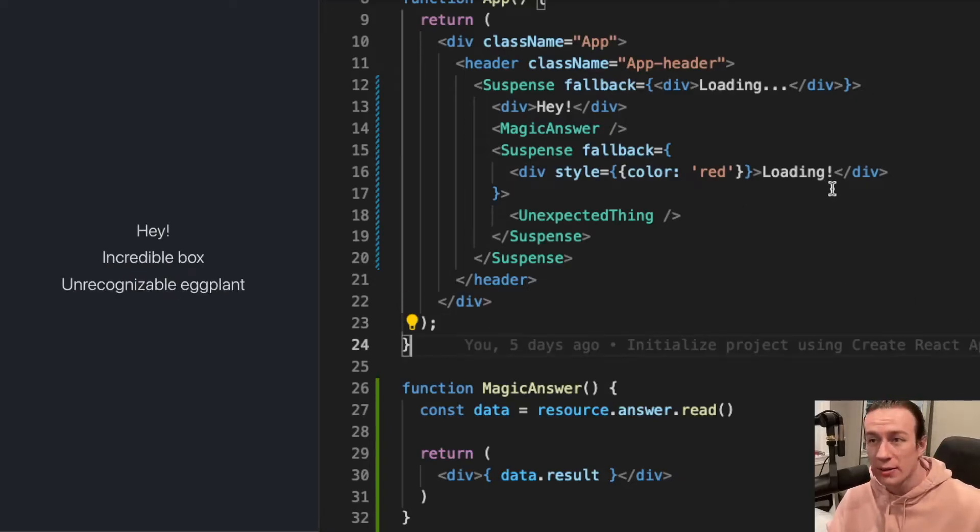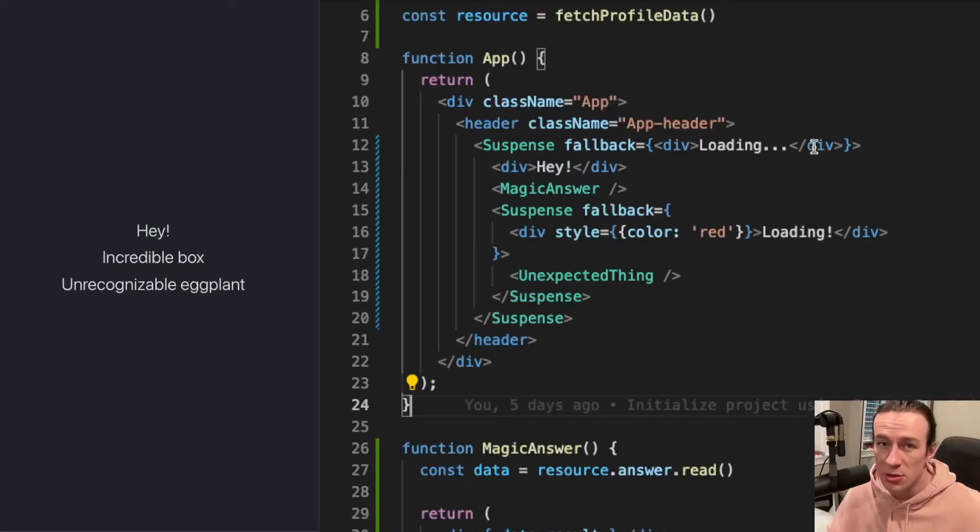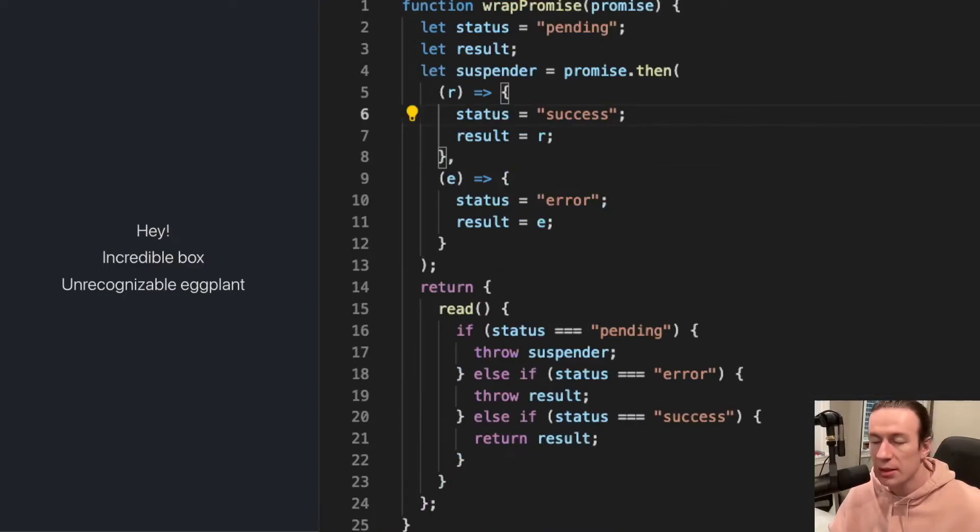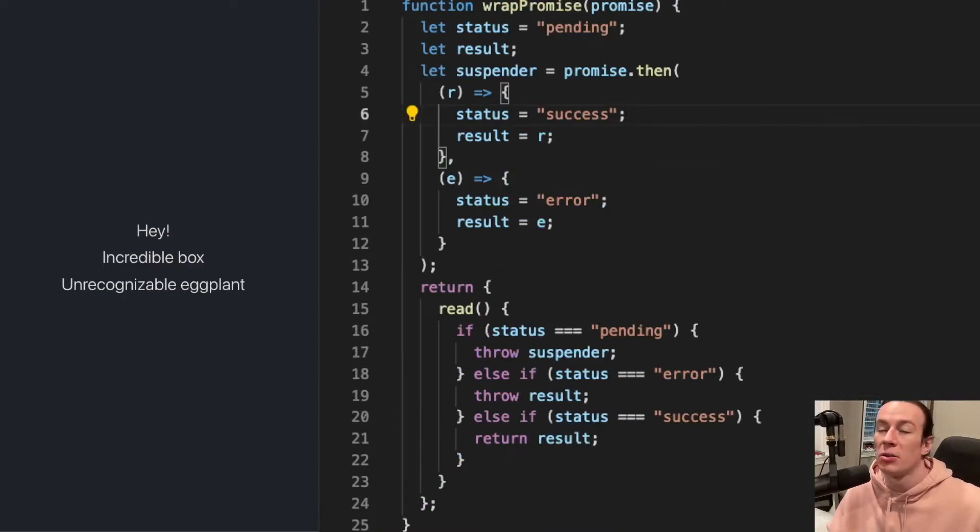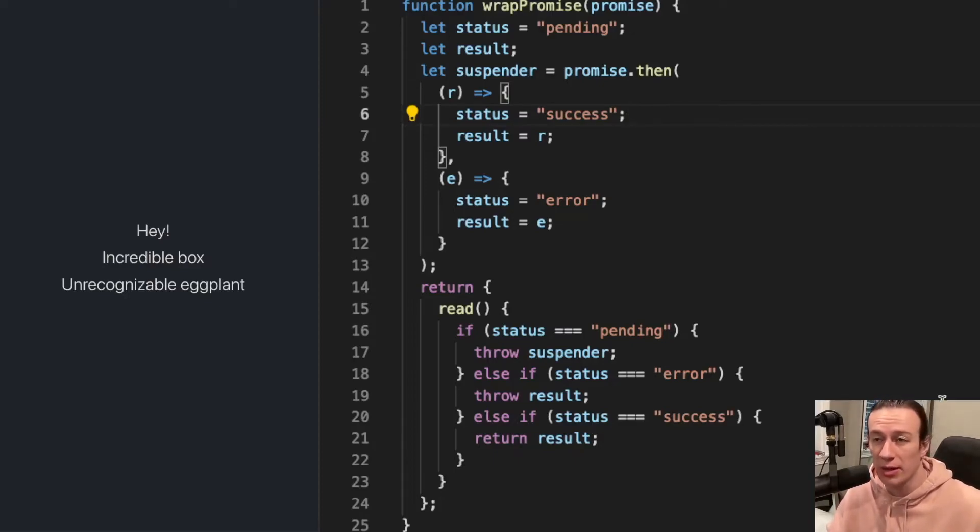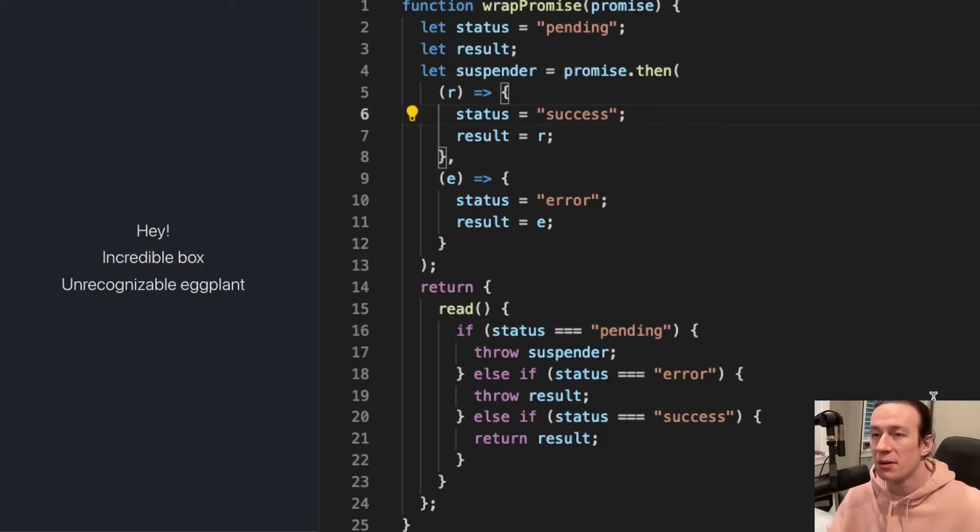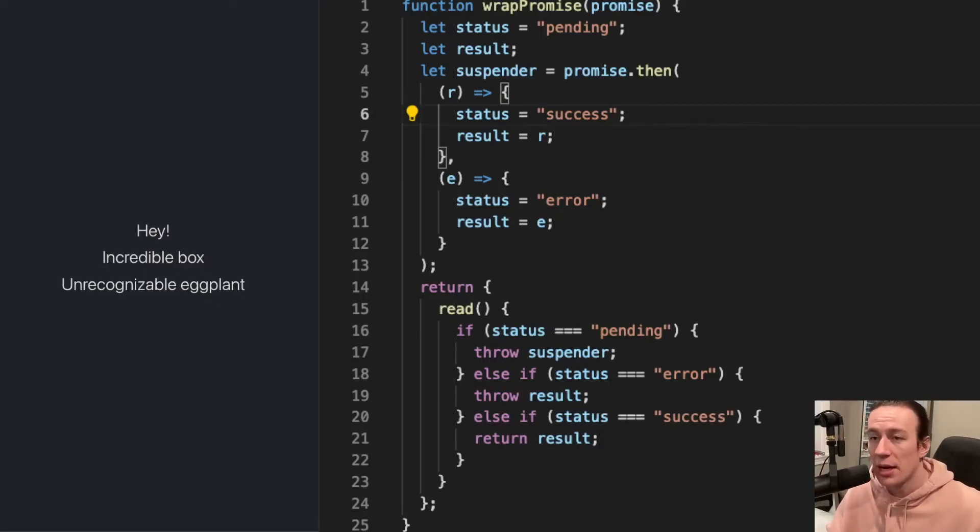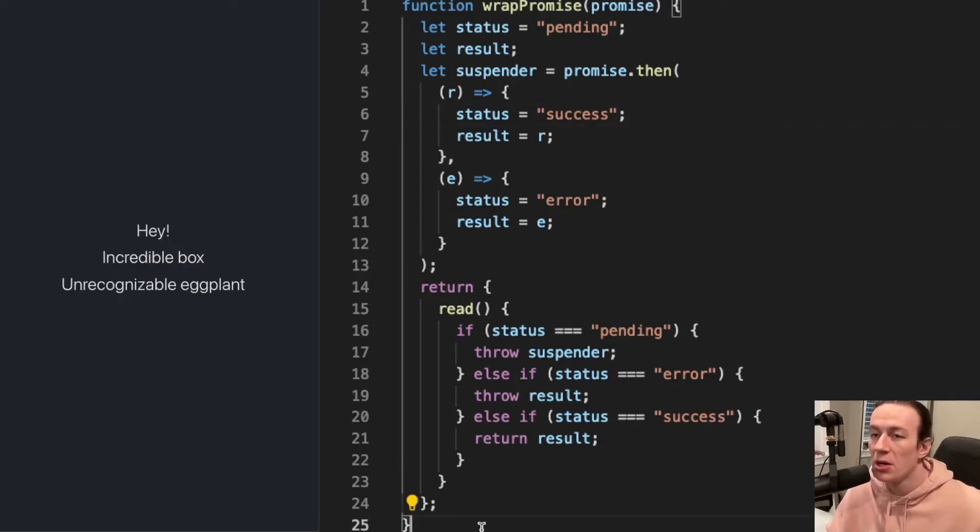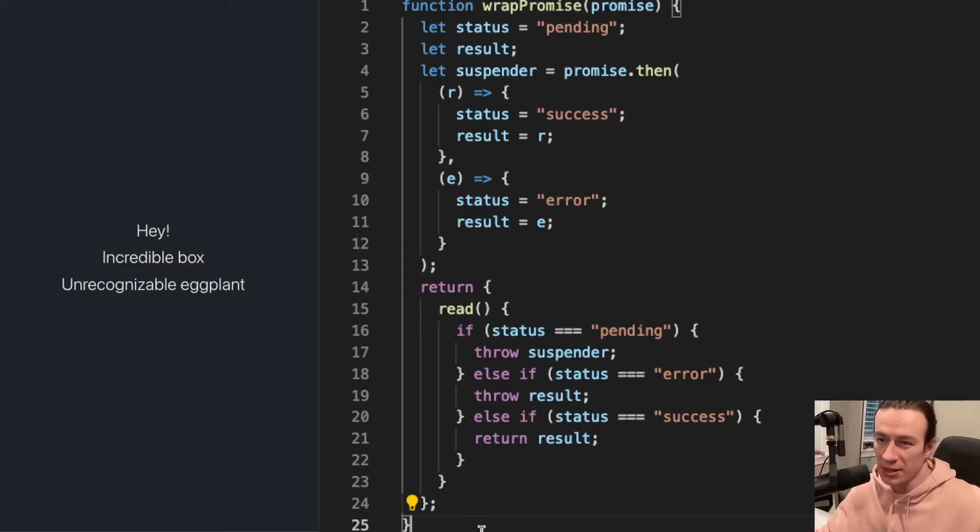So that's pretty much it. One thing worth mentioning is that, as I said in the beginning of this video, currently React team only recommends using suspense with the Relay library, GraphQL library. Because of that, it's not available for all data calls.